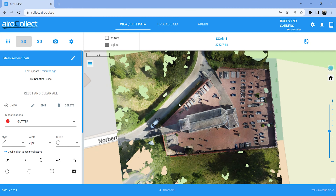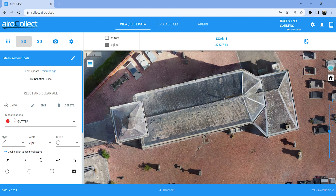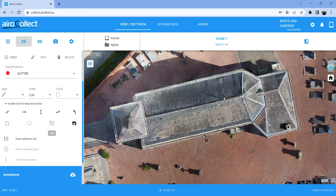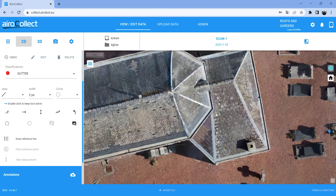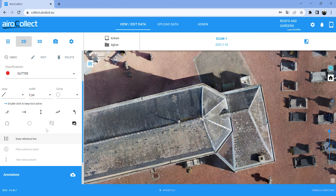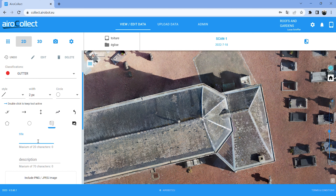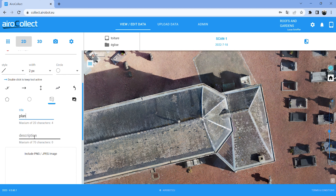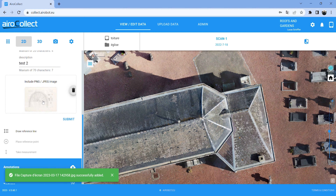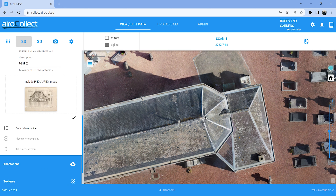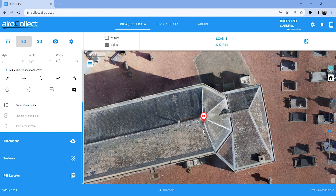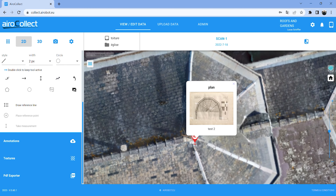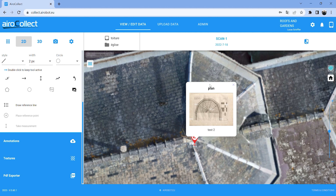You can do similar things — for example, if you want to add an annotation with a picture of the designs or drawings you have, or some other information, you can add that as well. You select annotation, give it a title and if you want a description, then you select the image — for example a plan. You add it to the model like that, and then you have that information easily available.